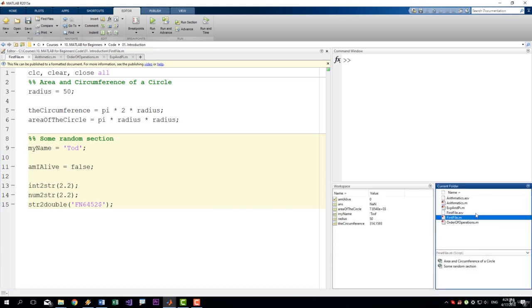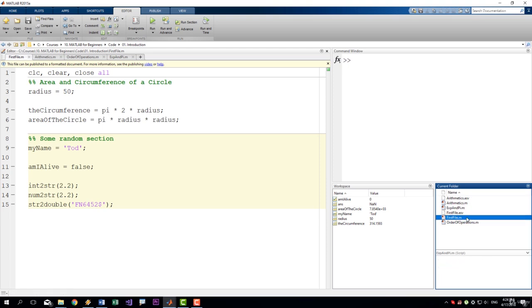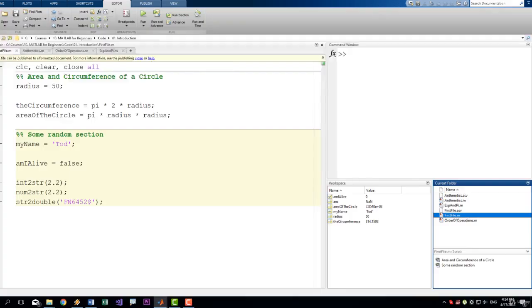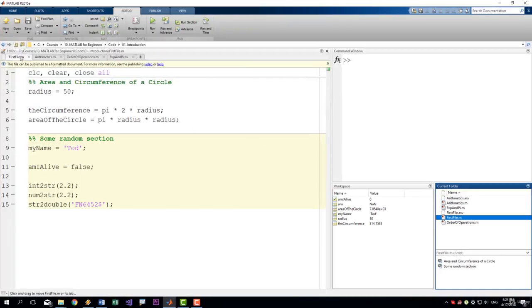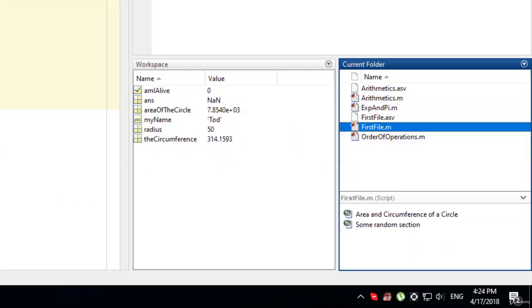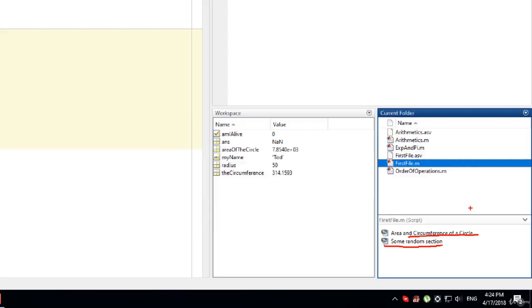You can also see that when you select a given file in the current folder window here. Currently our first file is selected since we are working in the first file that we created. You can see that additional information is displayed about this file, and this is the two sections that we just created.